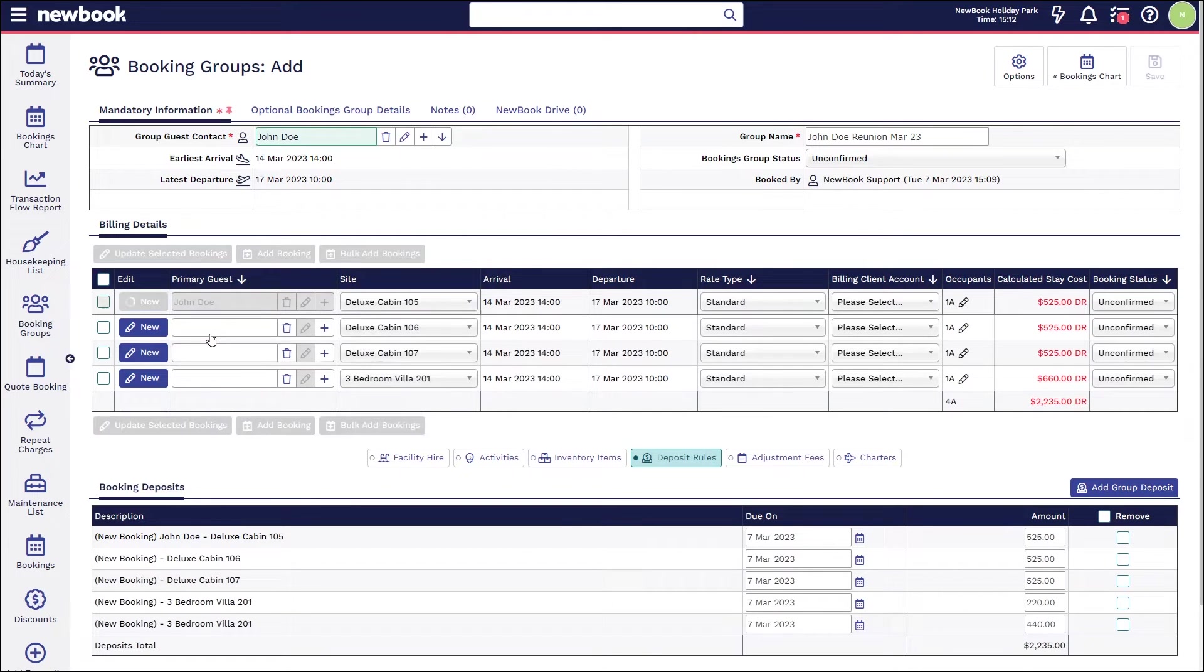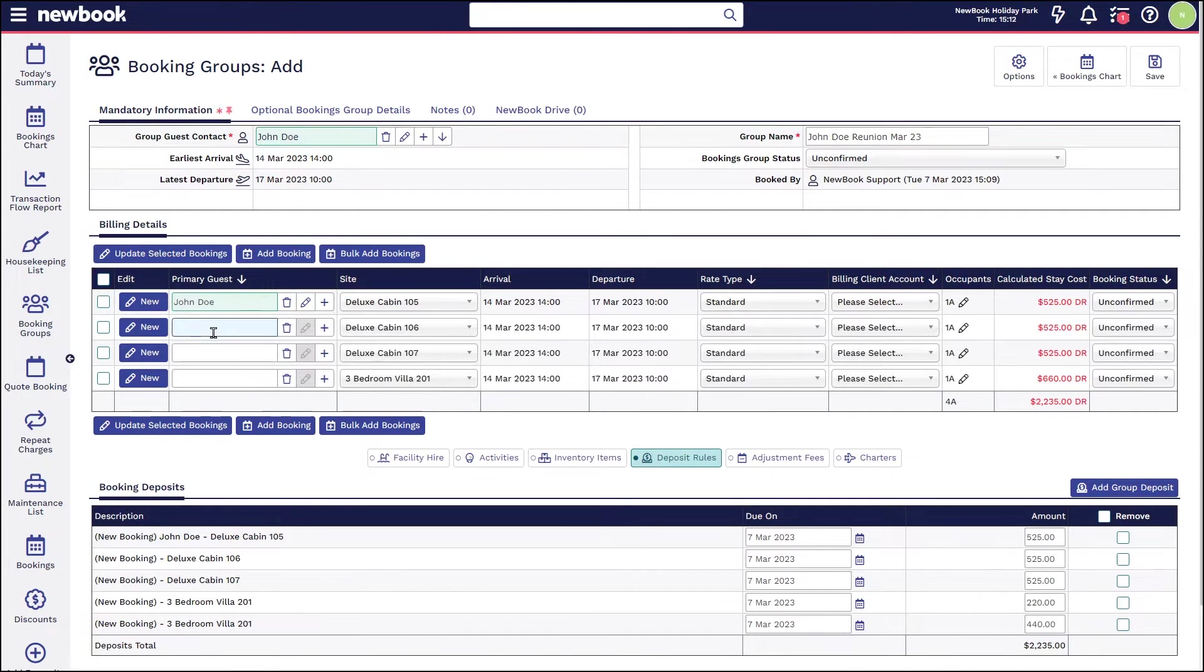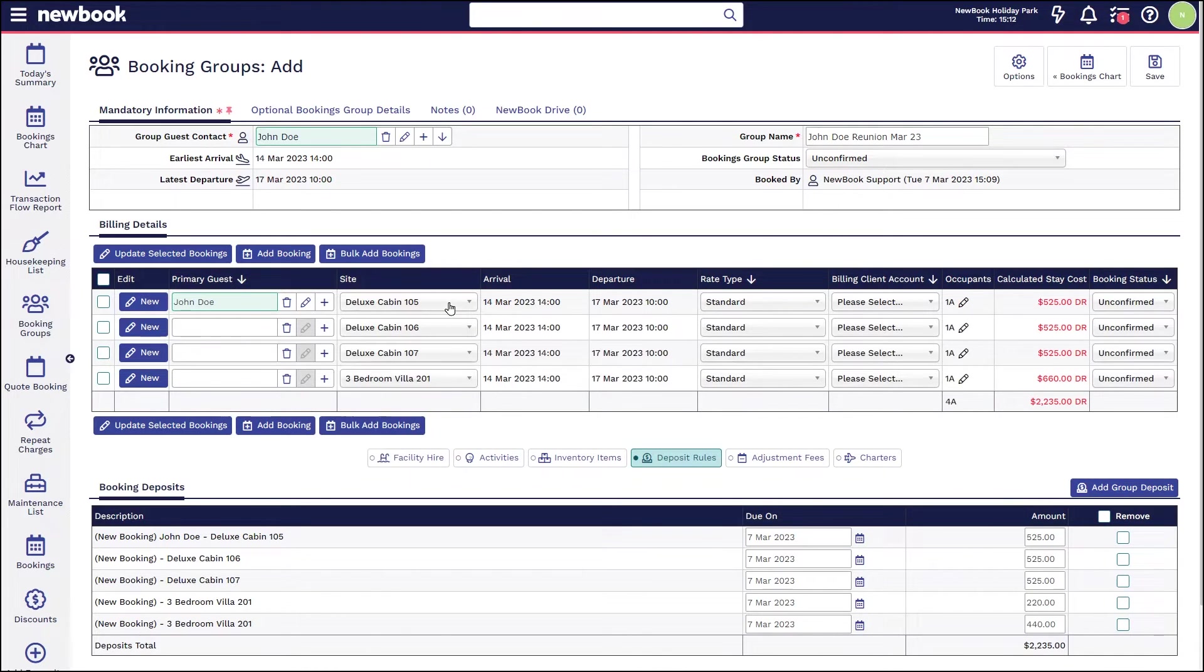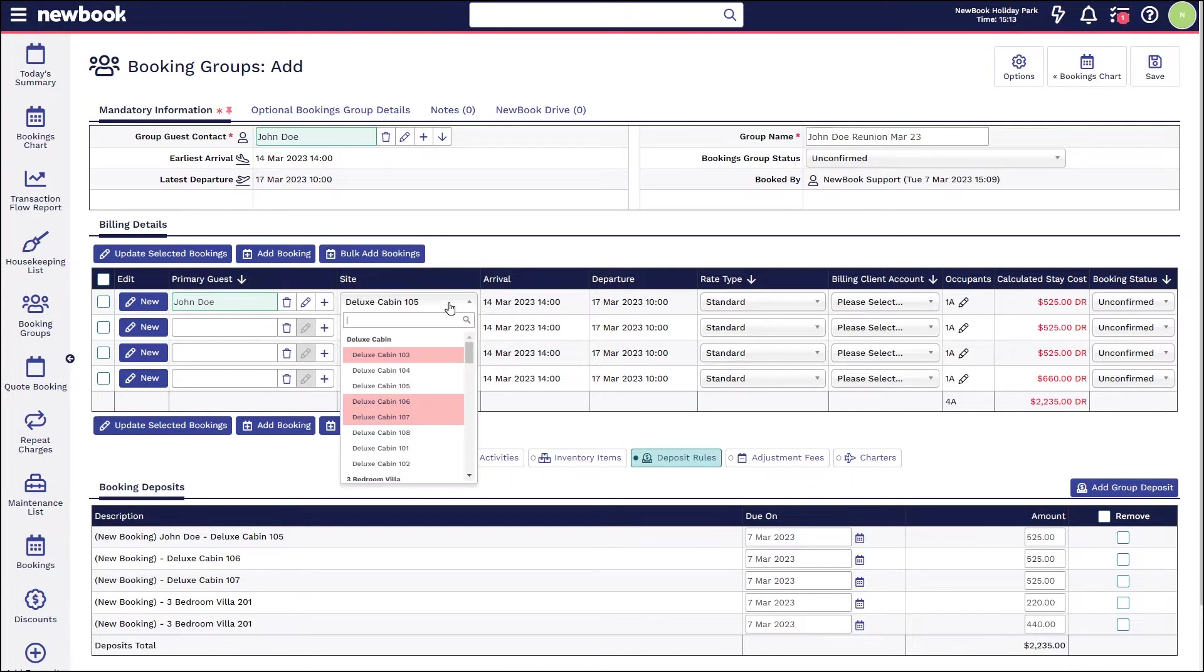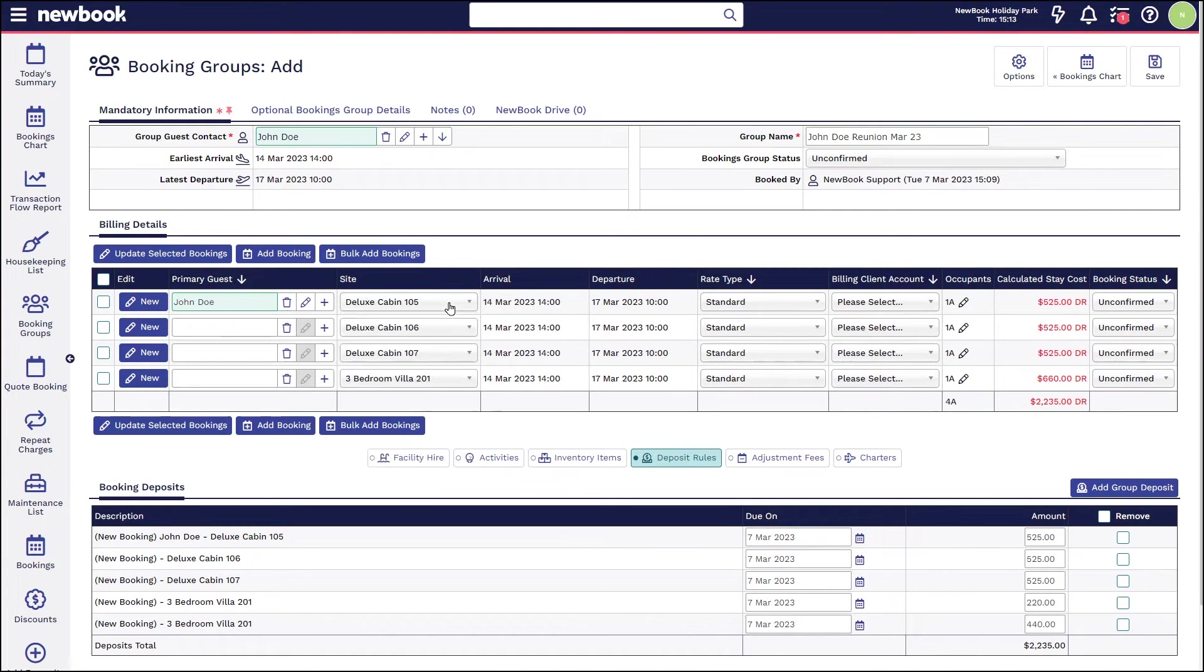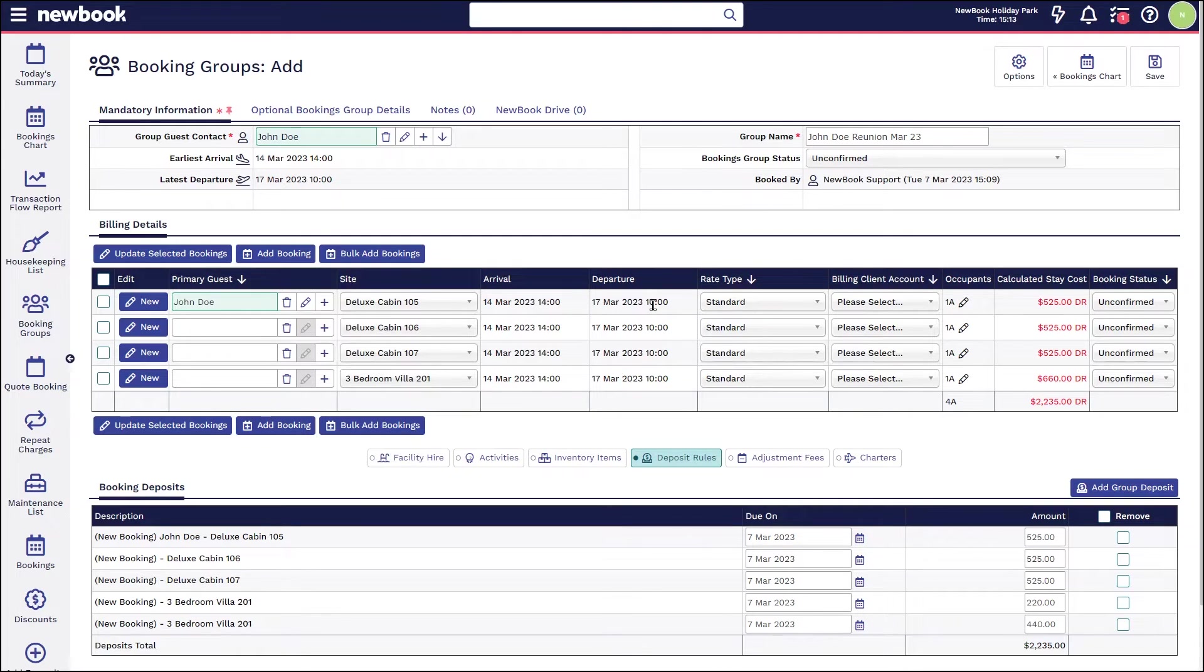If I know that John is going to be in this particular one, I can search and select him here. If I'm unsure as to who is going to be traveling in these remaining rooms, I can leave them blank for now. You'll see it shows what site or room has been selected from the booking chart, but you have the option to change this here.